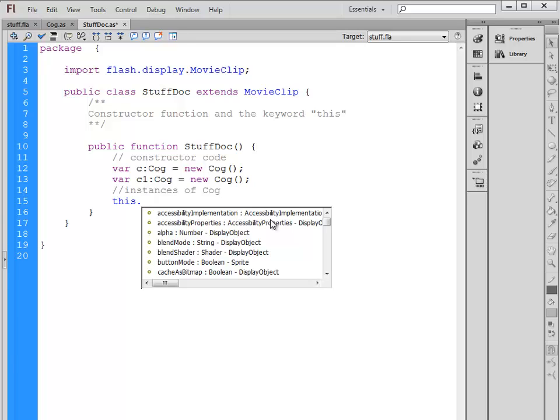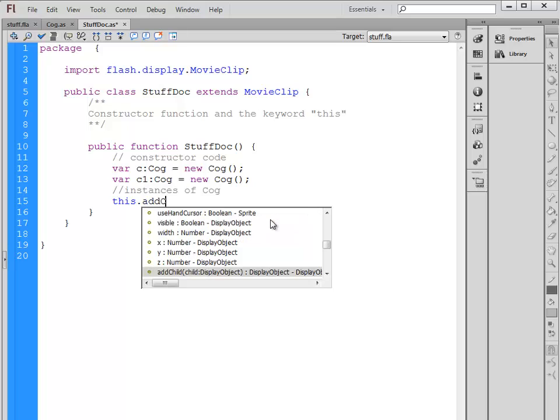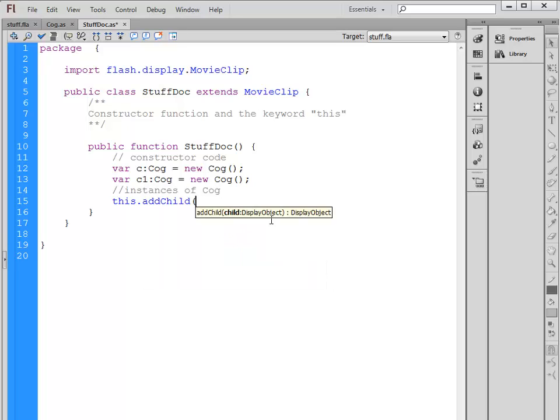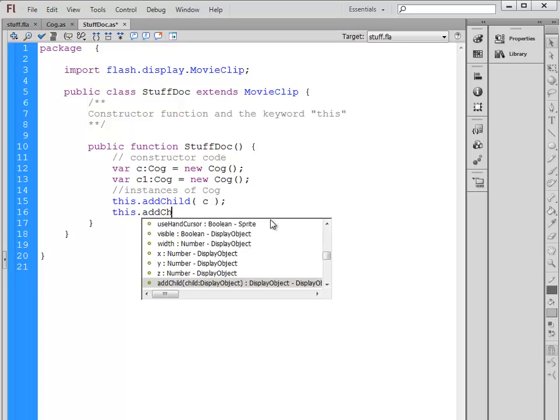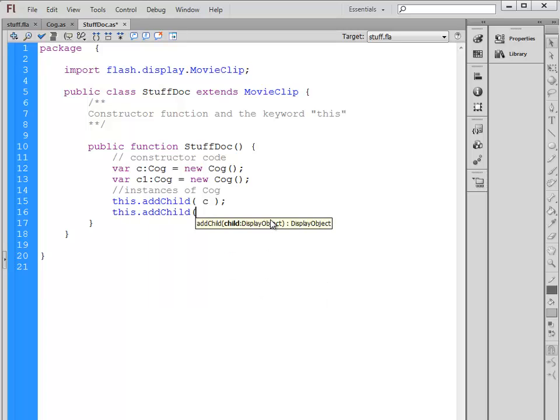So if I want to add one of these objects onto the stage, I could say addChild C and say this.addChild C1. Those two Cogs that we created are now added to the stage.